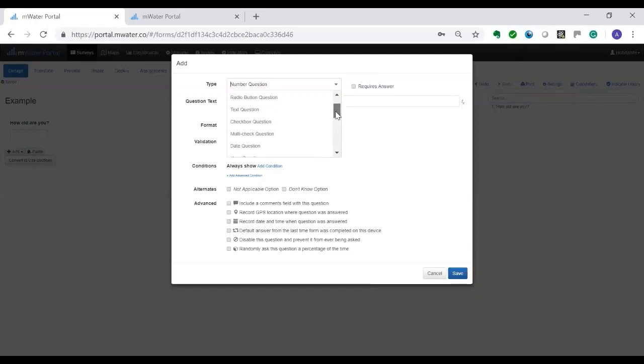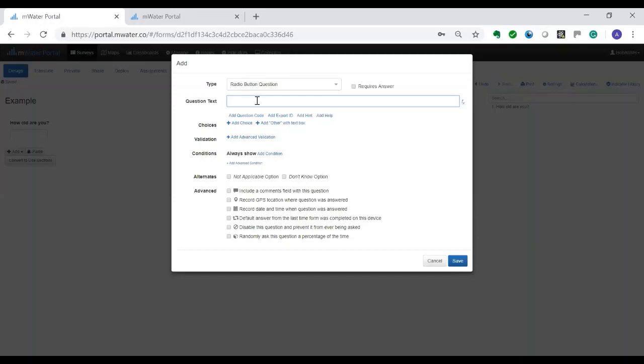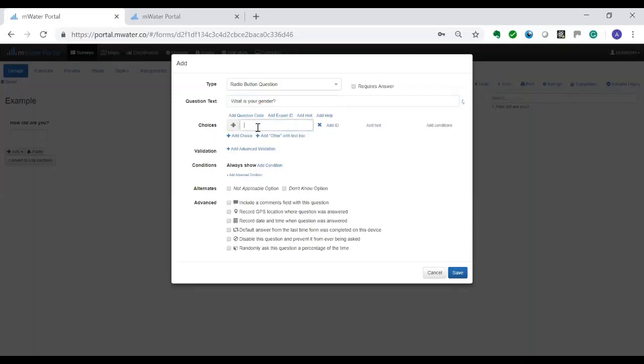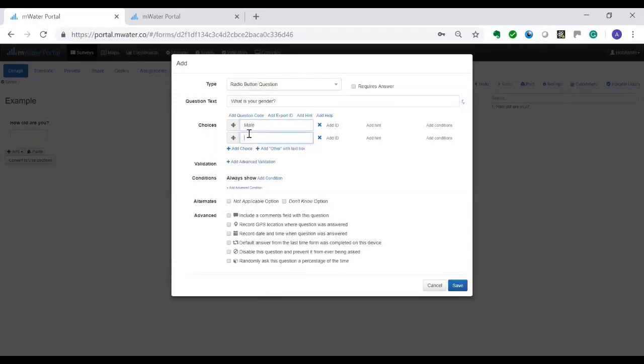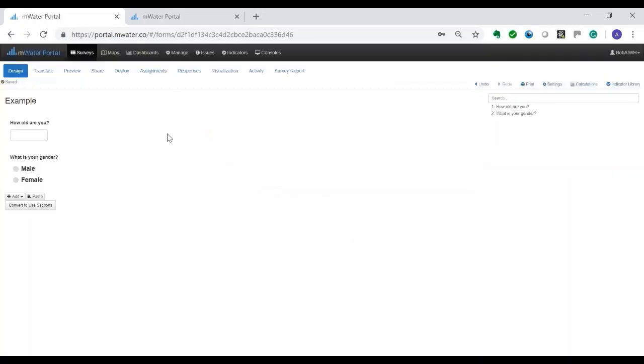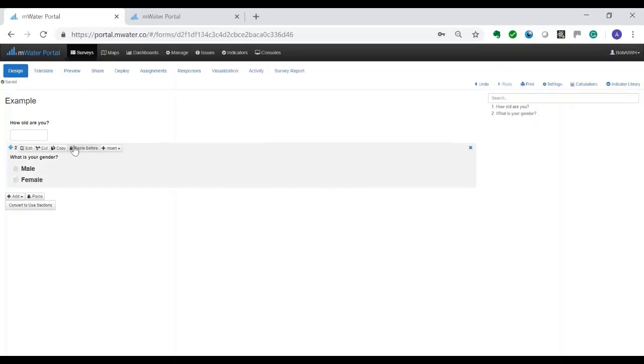I'm just going to add one more example, a radio button question: what is your gender? And I'm going to give the option male and female. You can make a set of questions as you wish, but obviously it's good to link with already existing examples.